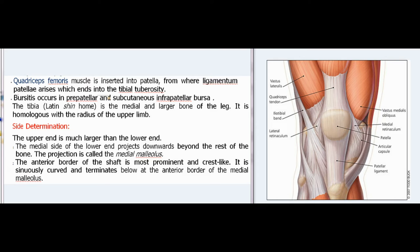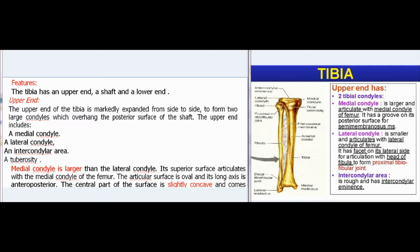The tibia (Latin: shin bone) is the medial and larger bone of the leg; it is homologous with the radius of the upper limb. Side determination: the upper end is much larger than the lower end. The medial side of the lower end projects downwards beyond the rest of the bone—this projection is called the medial malleolus. The anterior border of the shaft is most prominent and crest-like; it is sinuously curved and terminates below at the anterior border of the medial malleolus. The tibia has an upper end, a shaft, and a lower end.